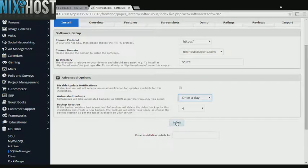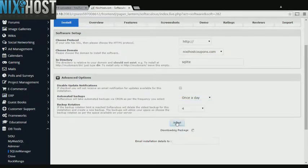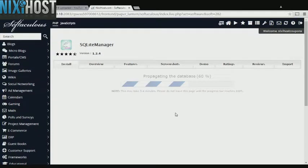When you're finished with configuration, click Install. SQ Lite Manager will now be installed to your website.